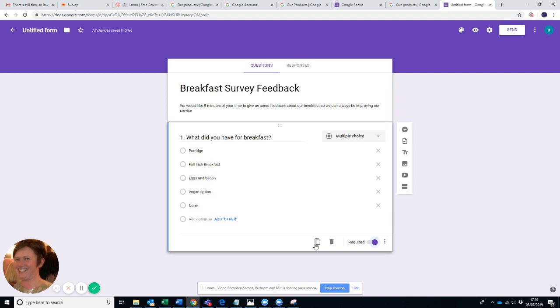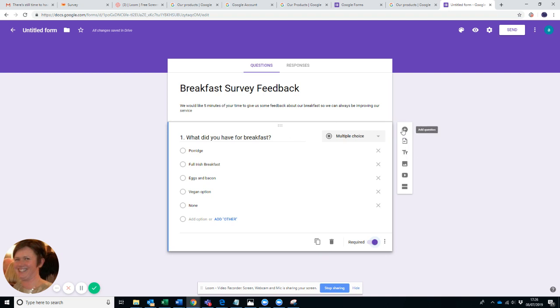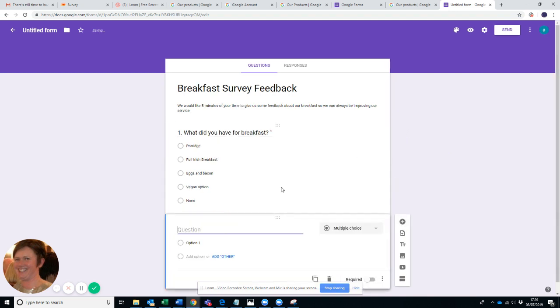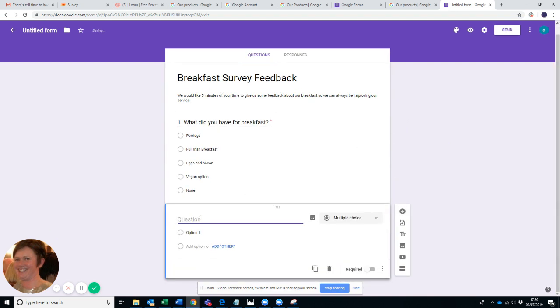If for any reason you don't like that question, you can simply delete it. If you want to duplicate the same style, you simply press Duplicate. But for the sake of argument, we'll put in another question which is just up here on the right. You can add a question, you can import questions, you can add an image, you can add a video, you can add a section. We're just going to go for Add Question.